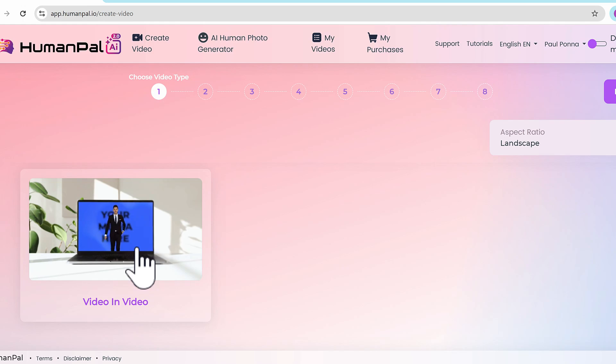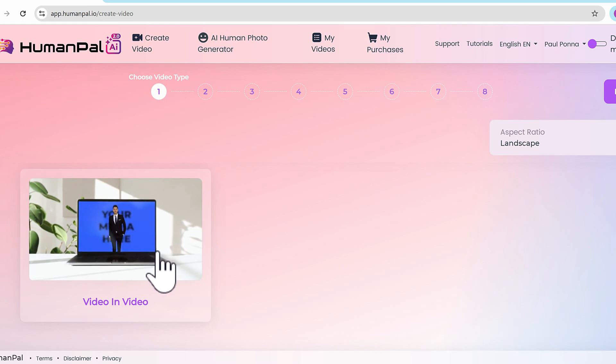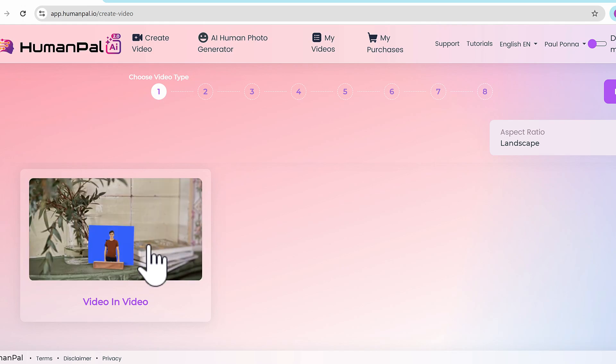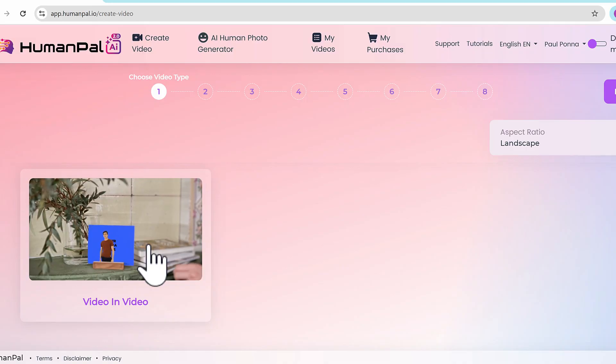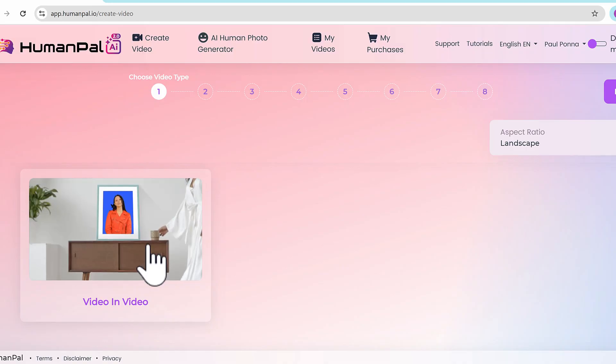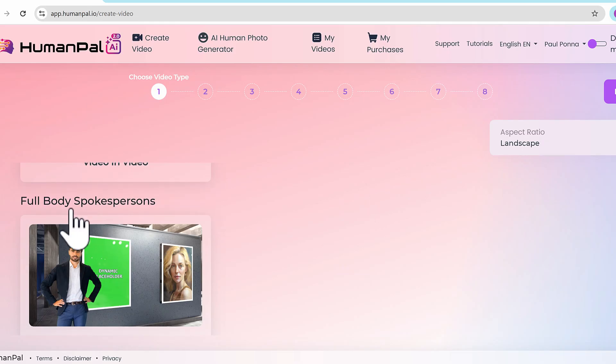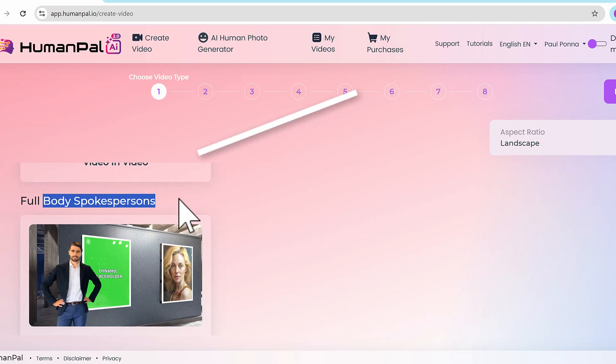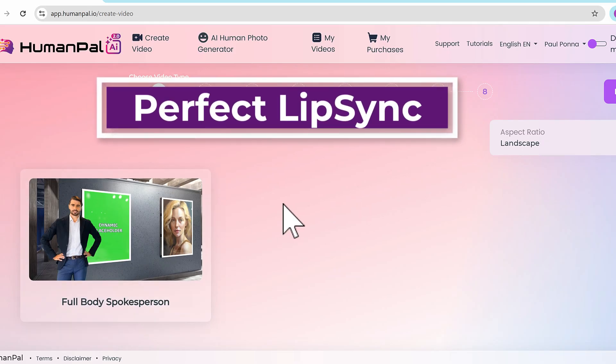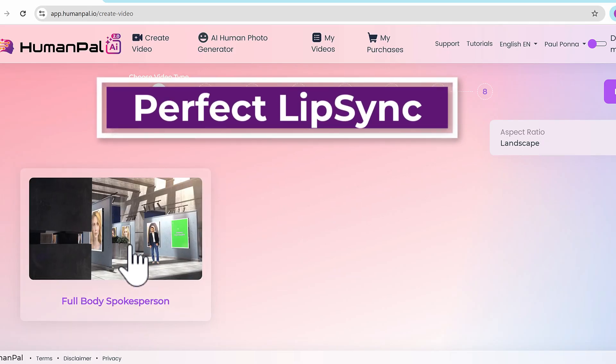We have video in video - you can put your avatars and your spokespersons inside specific areas like posters or laptops or even, as you can see here, a picture frame.